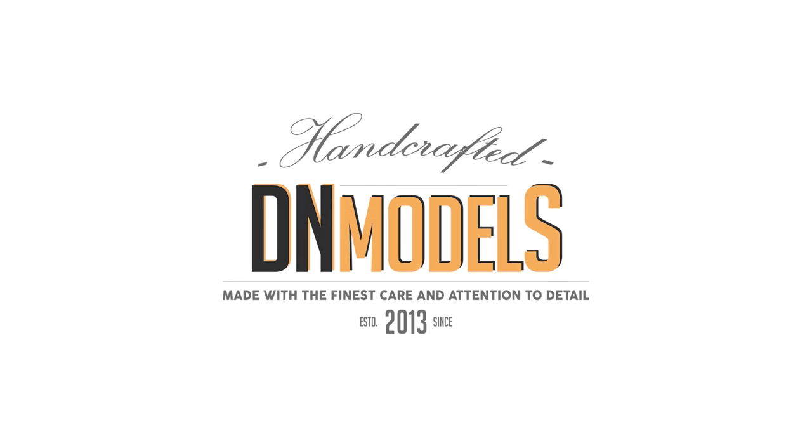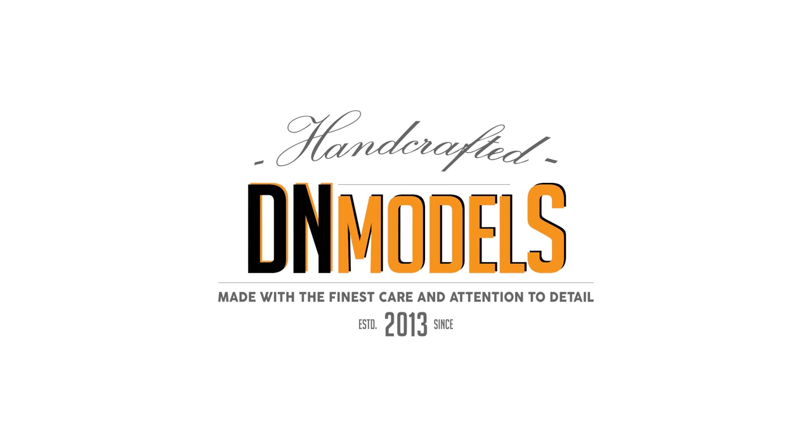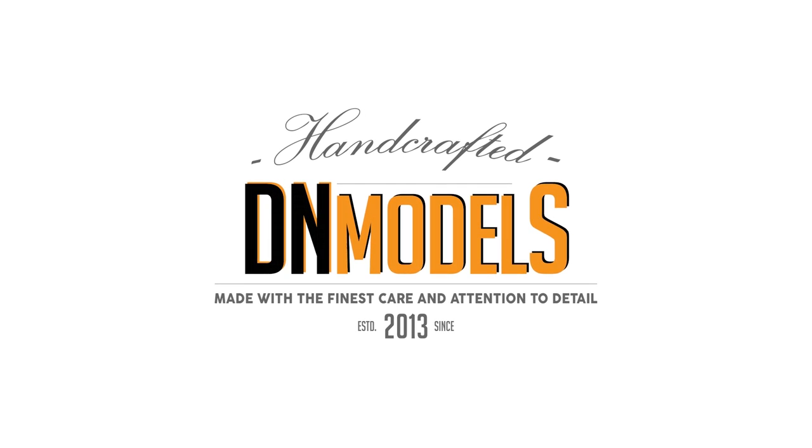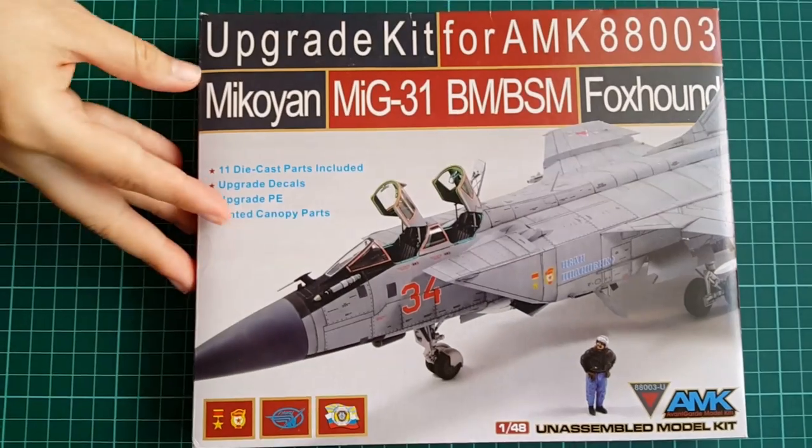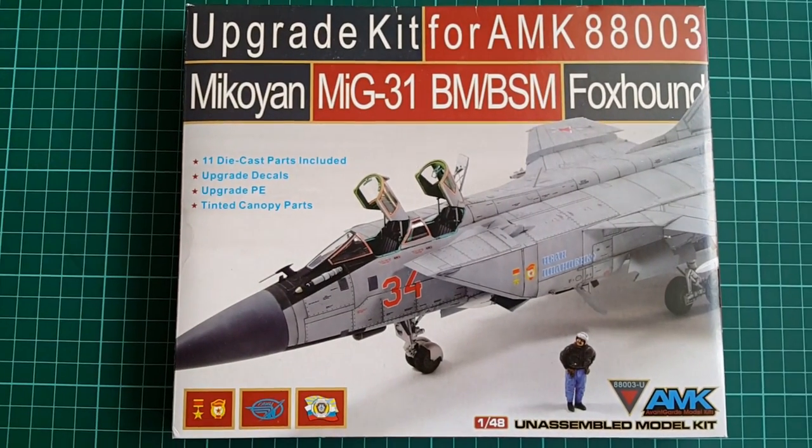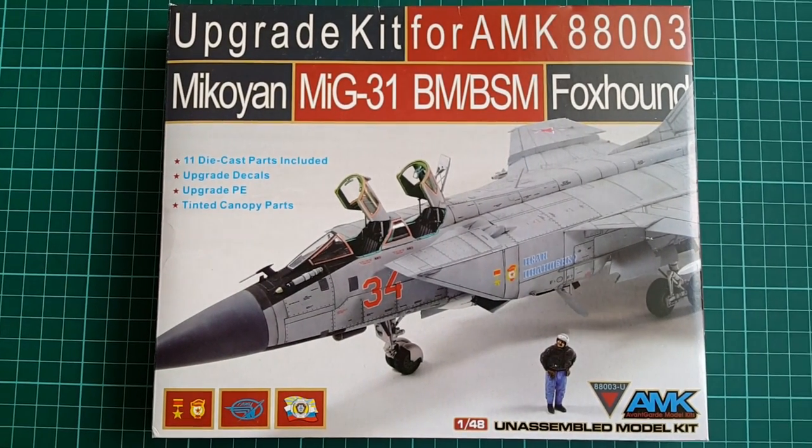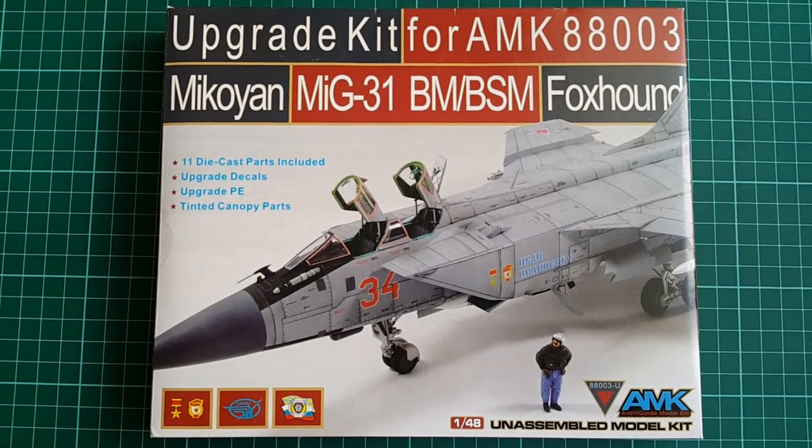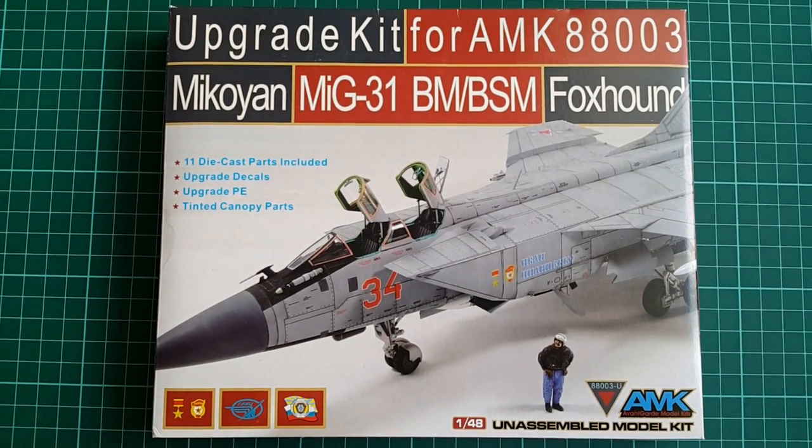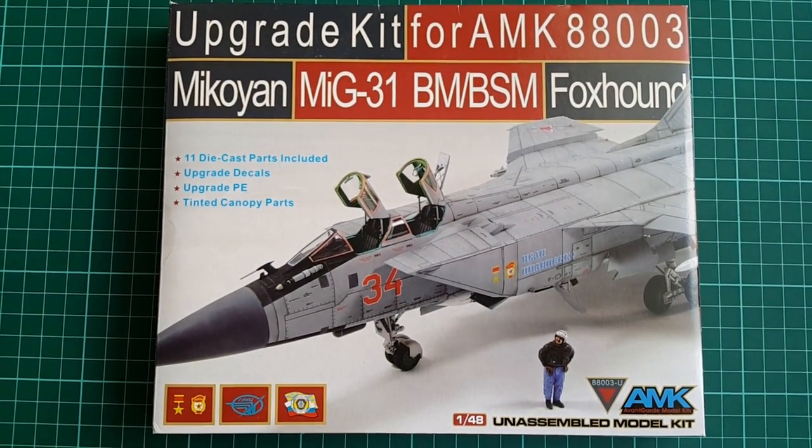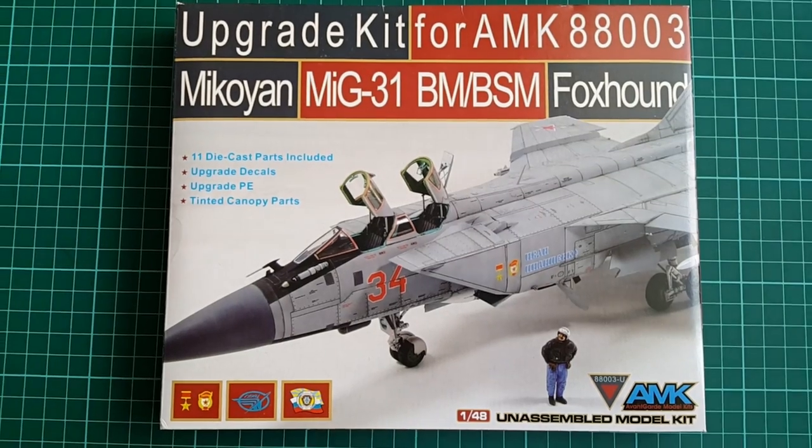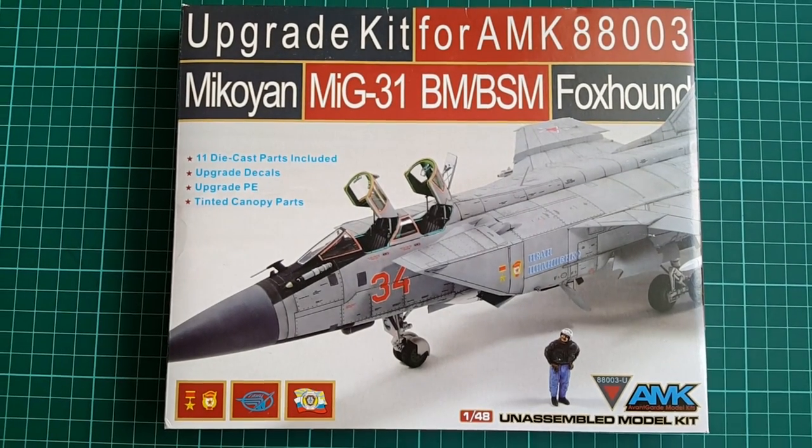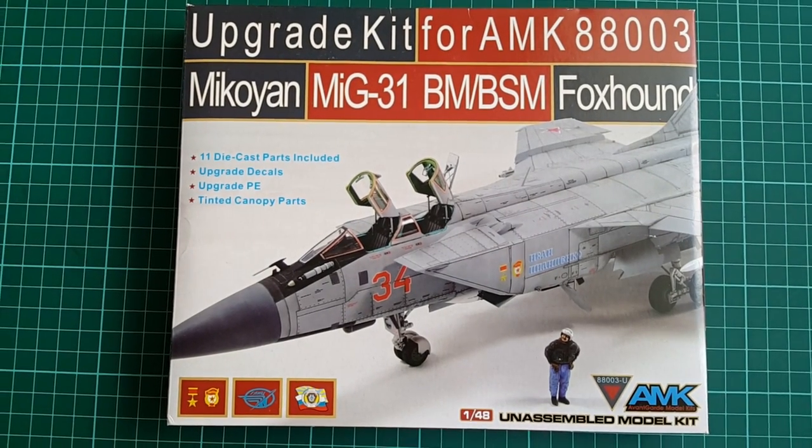Hey guys, Mitko here from DNmodels and today we're unboxing upgrade set for AMK's MiG-31BM, the first version of Foxhound released by that relatively new company on the market.